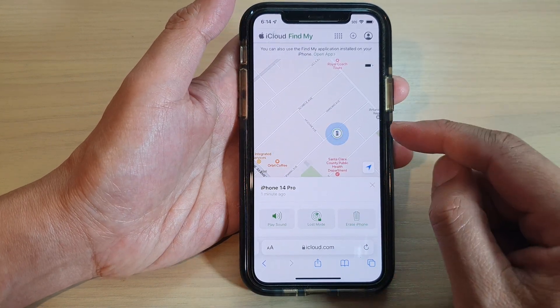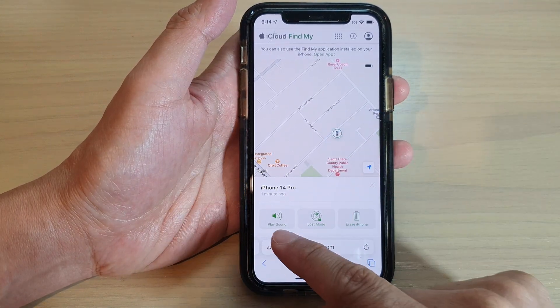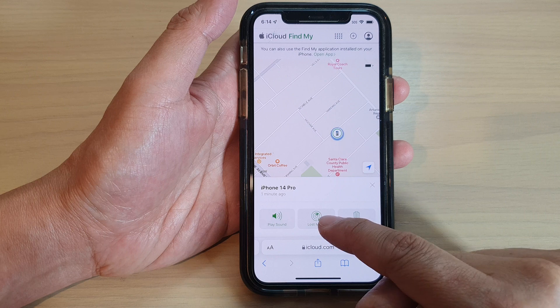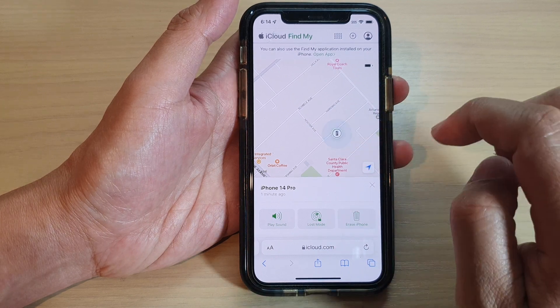It doesn't give you the exact building number on this map, but it will give you a good guess of roughly where the device is. Below that are a number of options: you can Play Sound, use Loss Mode, or Erase the iPhone.